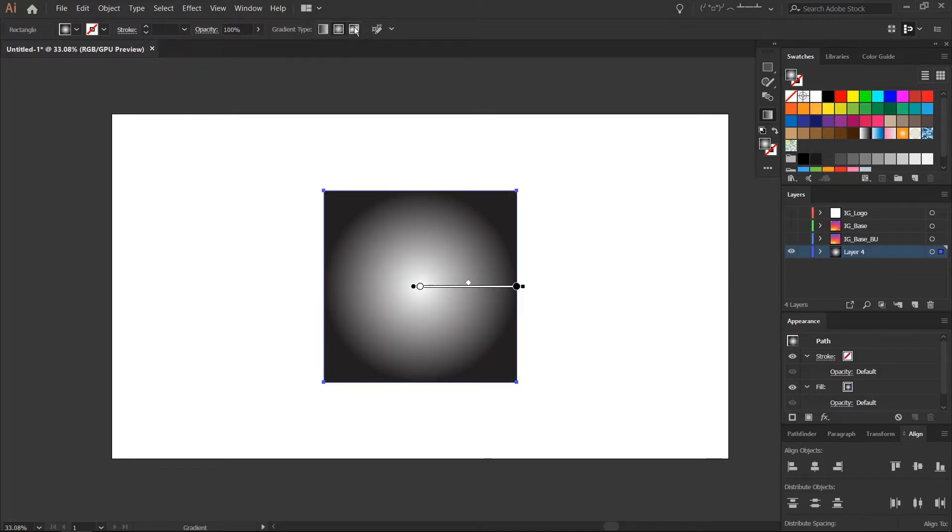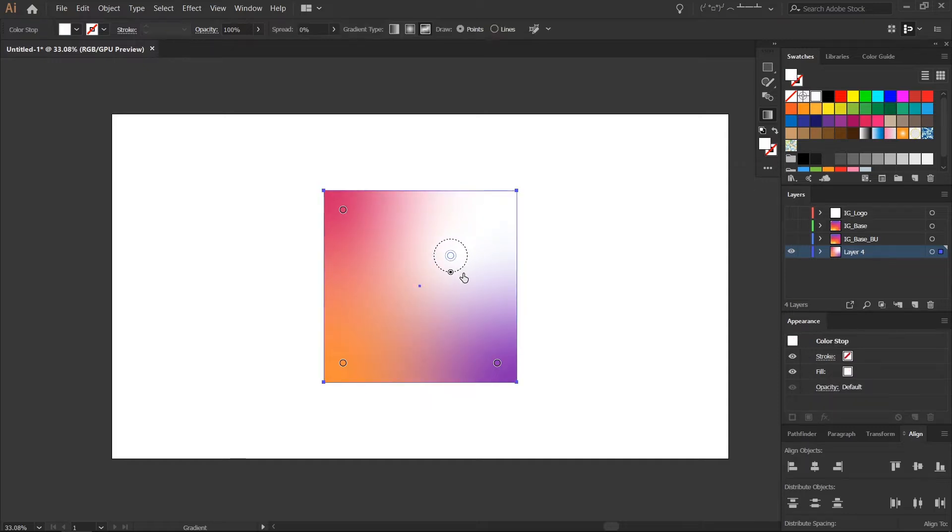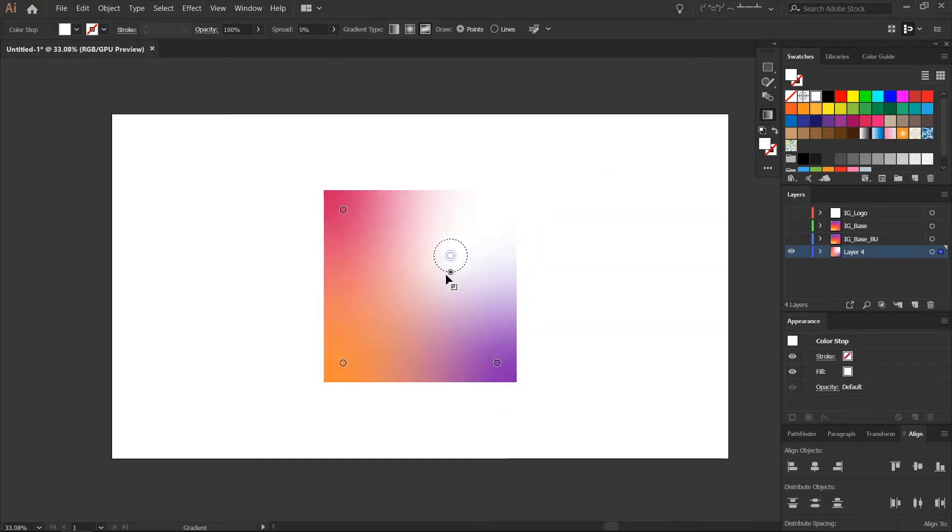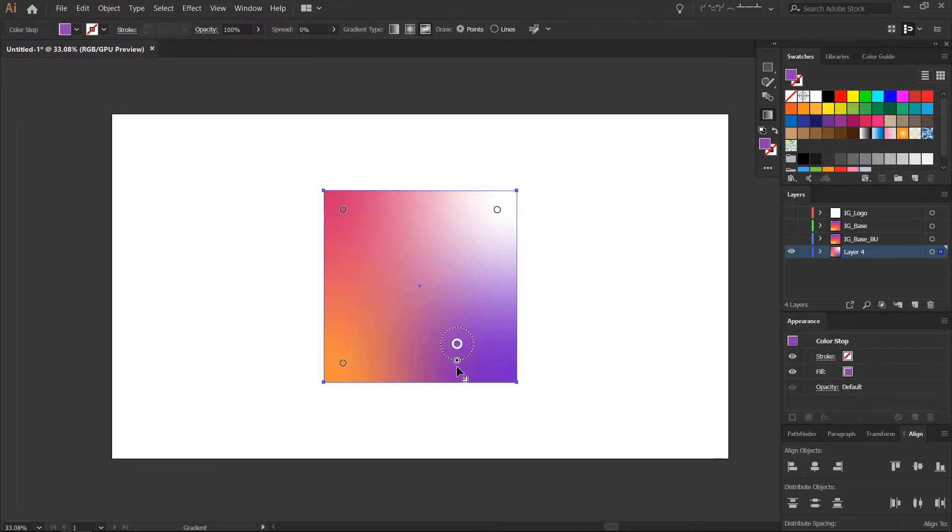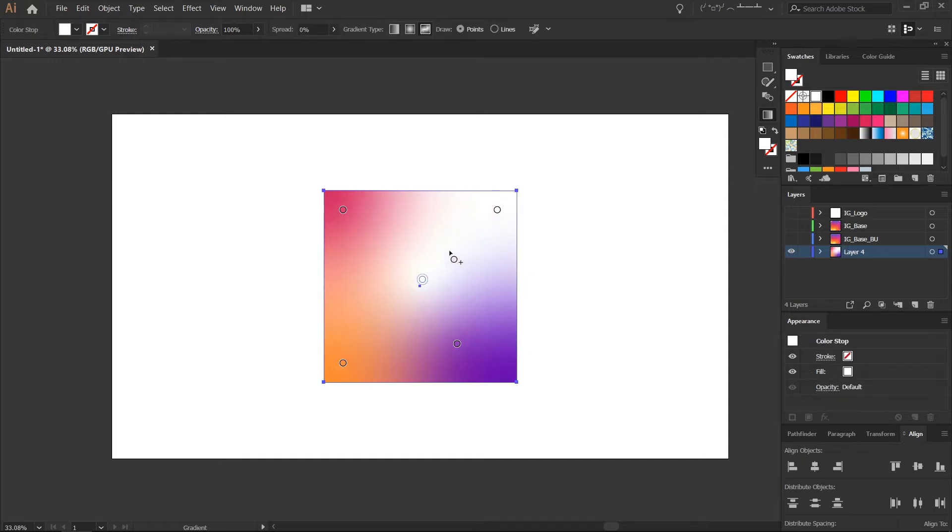but now we have this new freeform gradient tool and you can see it updates with these nodes that we can drag around, expand the color stops anywhere we want within that shape that we created. It updates instantly and there's no banding in the gradients.